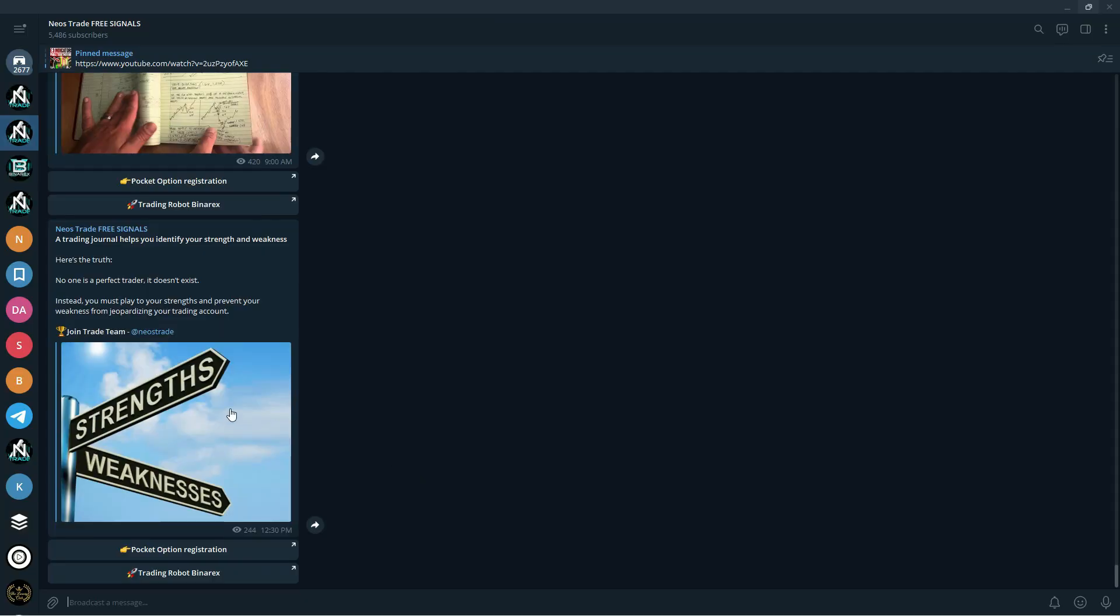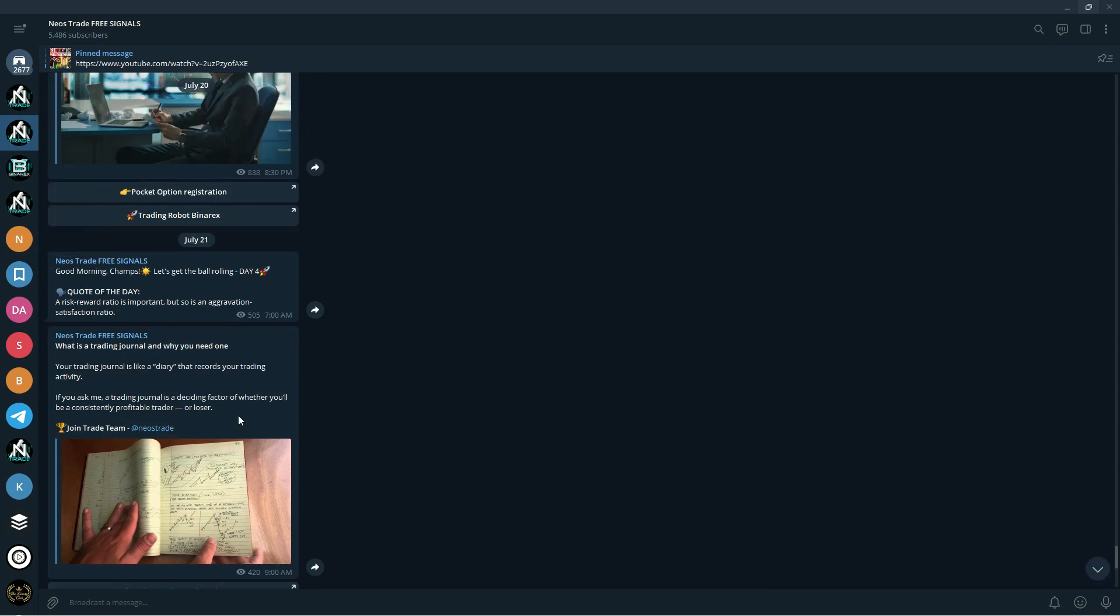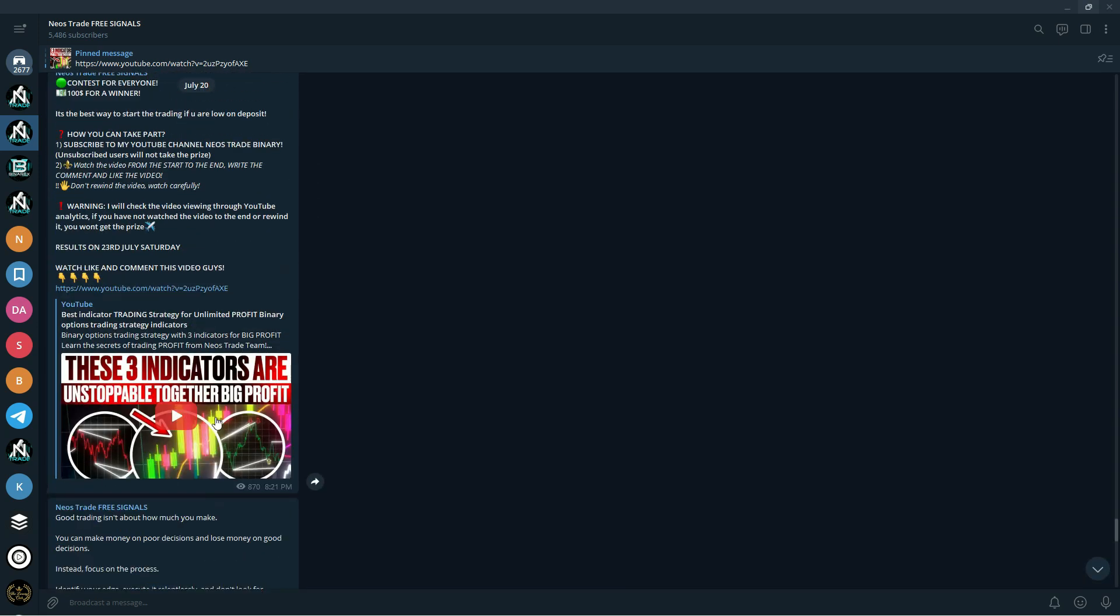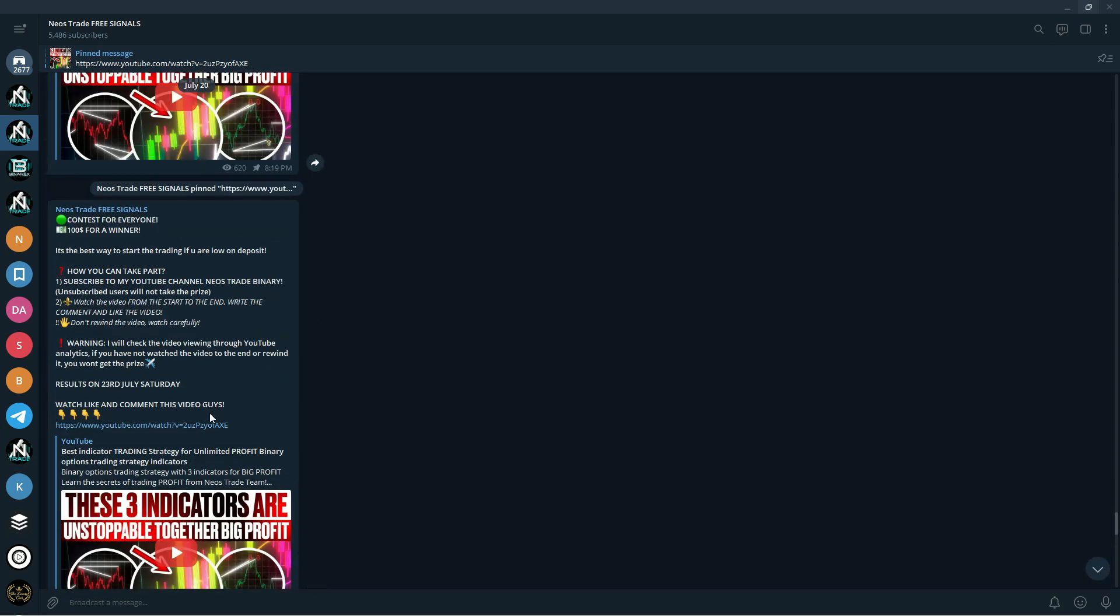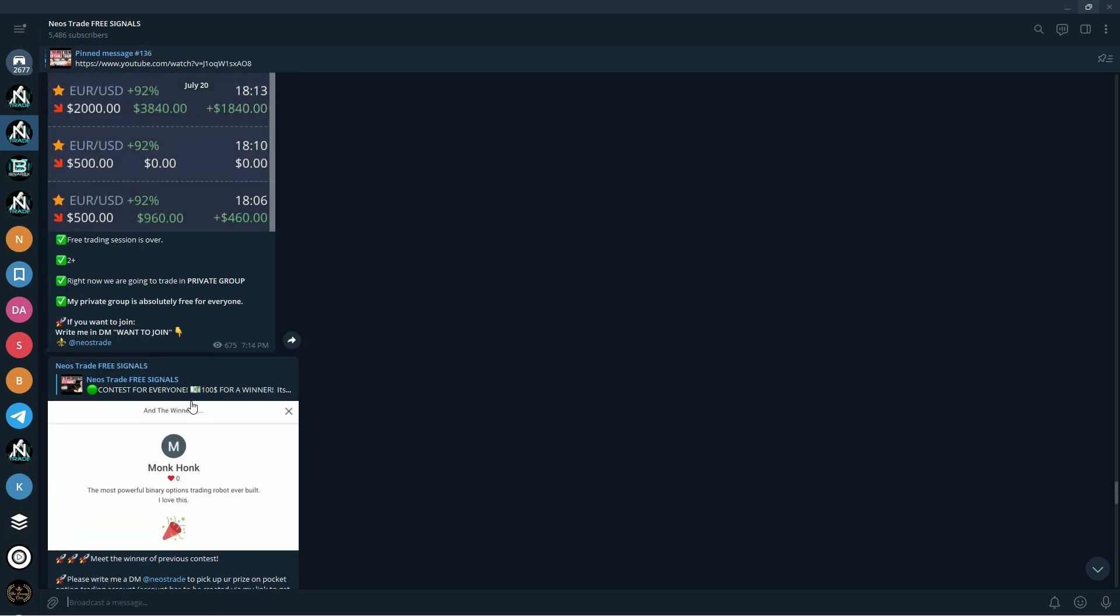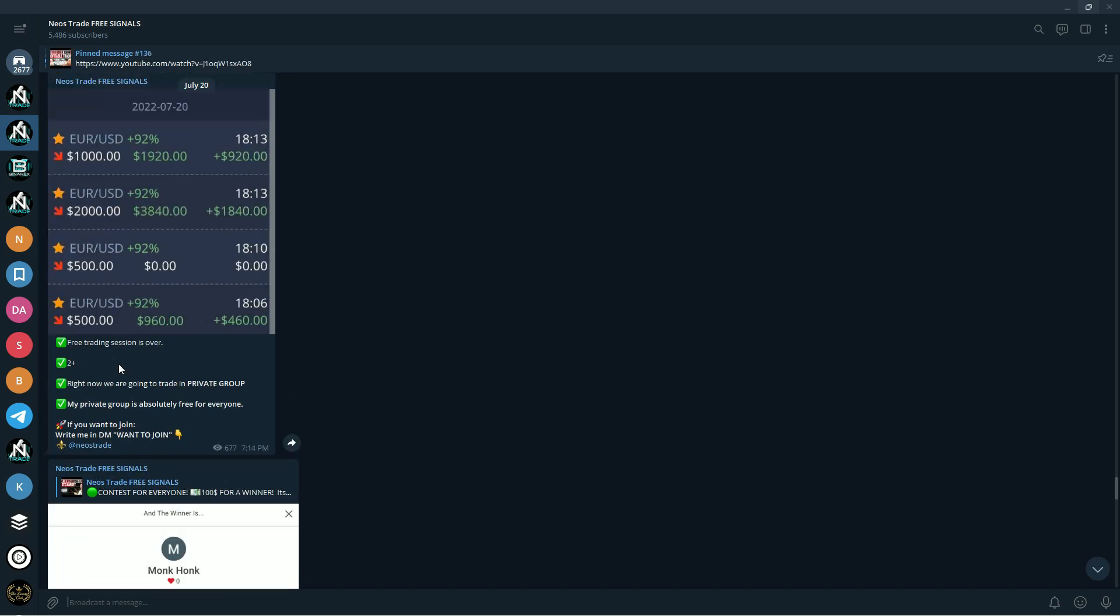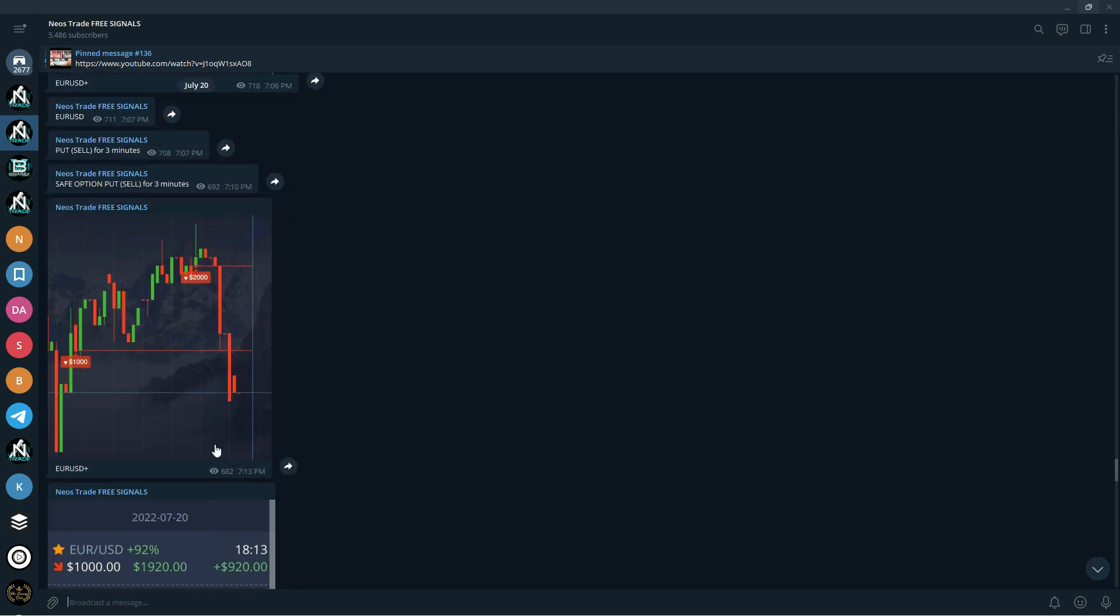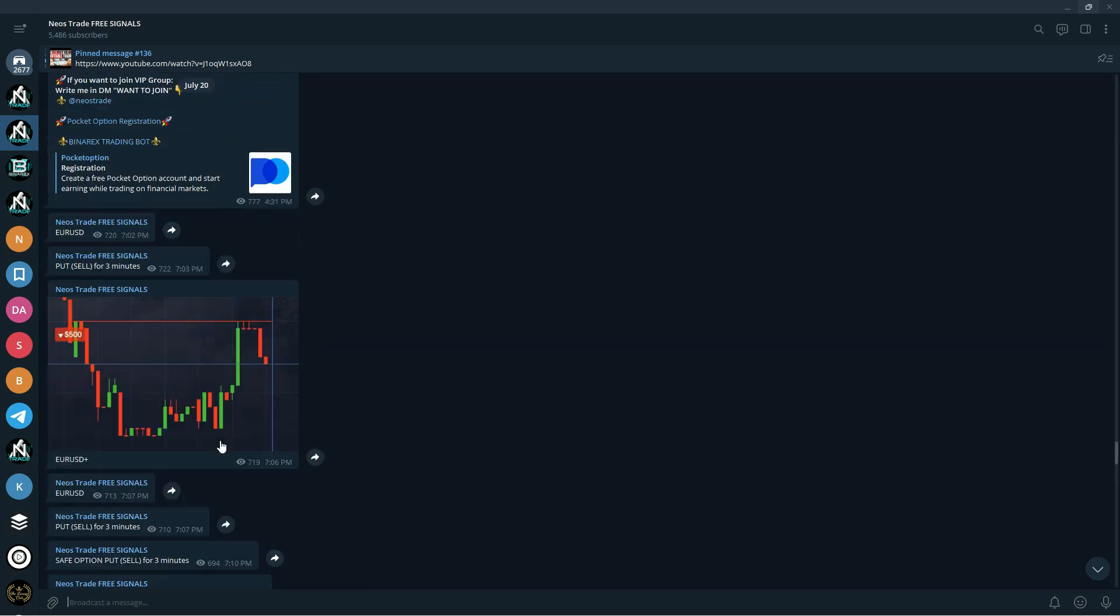And guys, once again I want to remind you that we have a free signals group. If you like the strategies that we provide you with, you should absolutely hop in into this free signals group. You get free signals right there. You can see it on the screen. You get free signals, you also get giveaways in here. You can win 100 dollars.